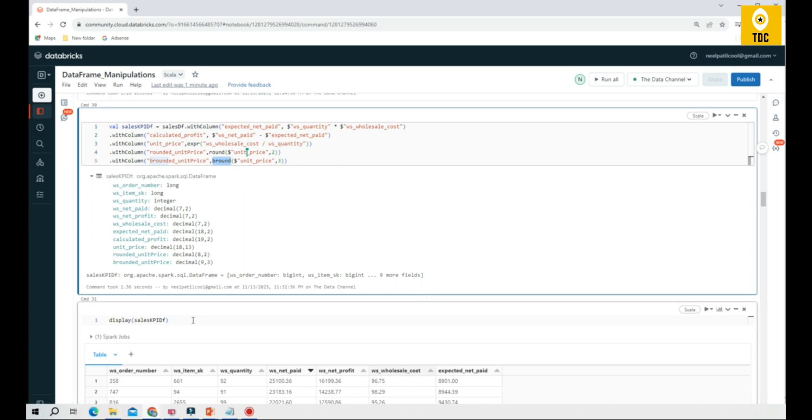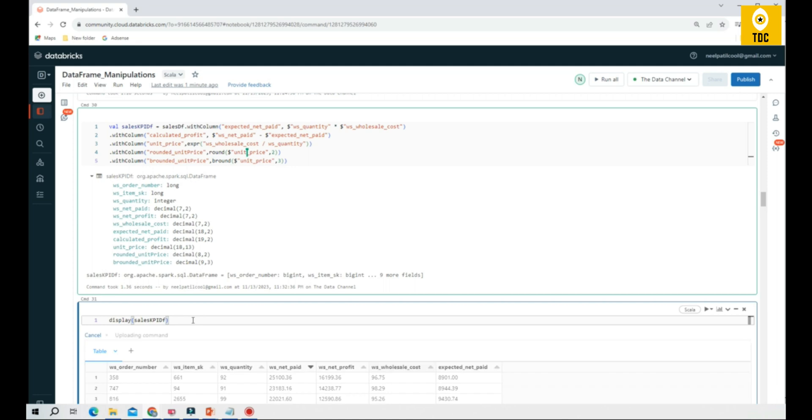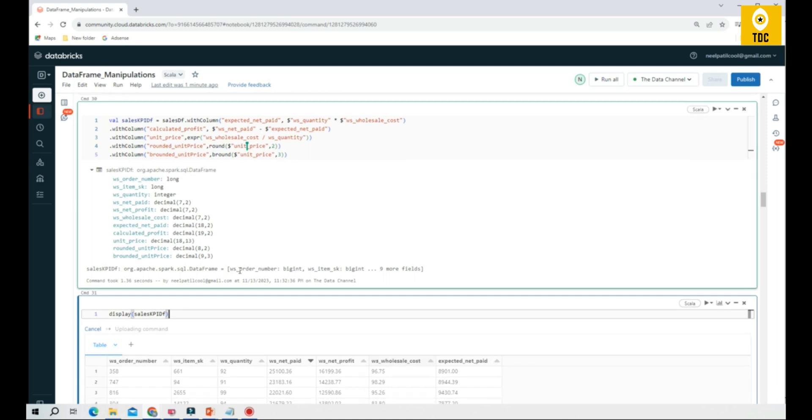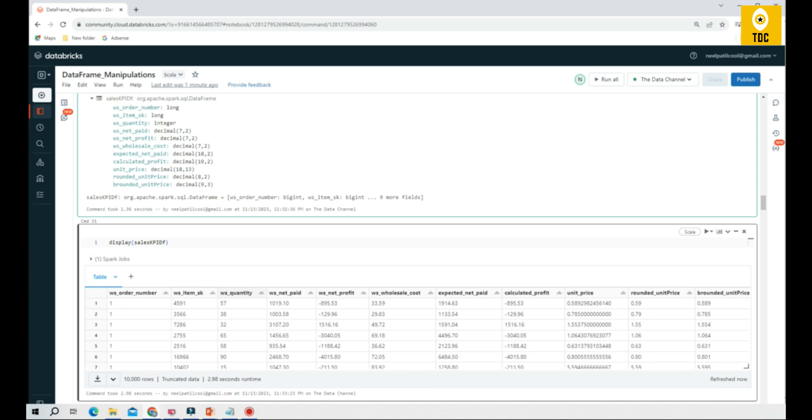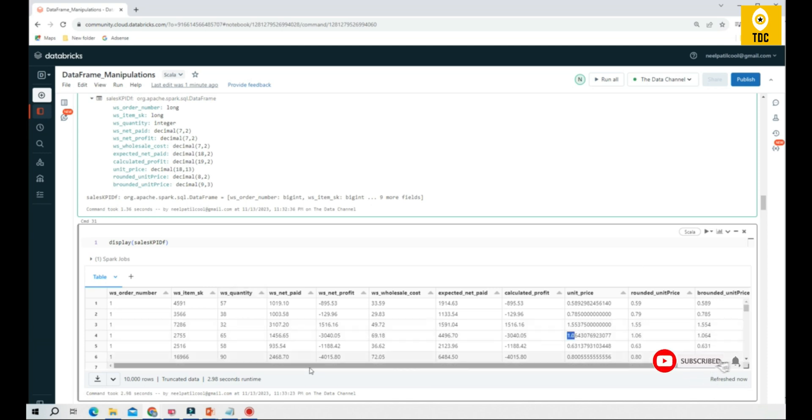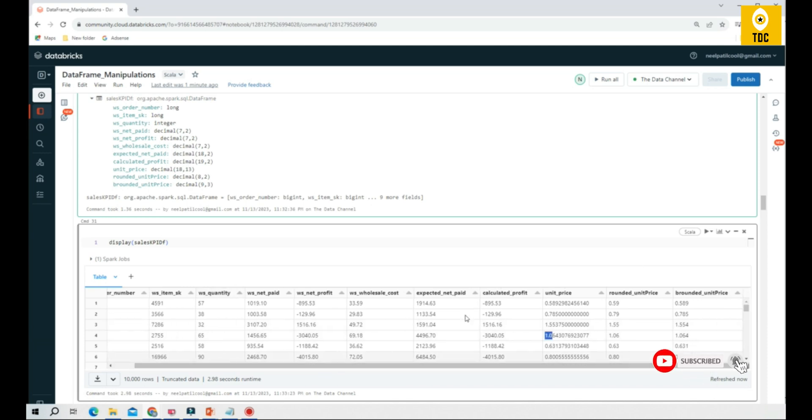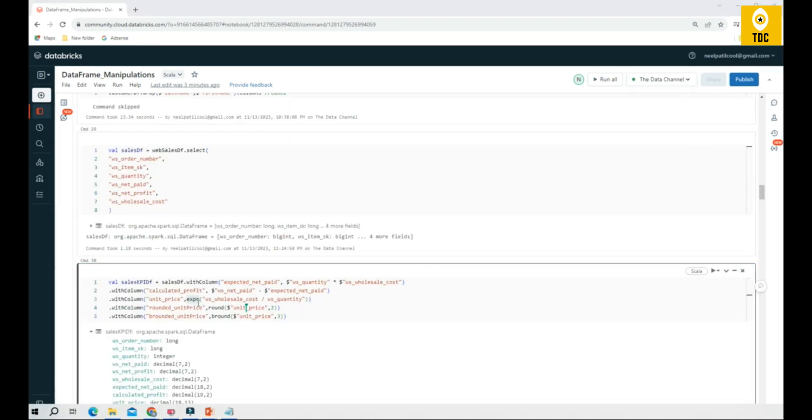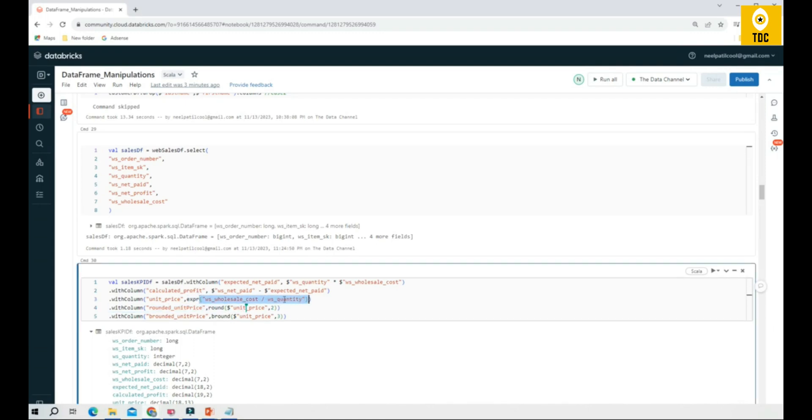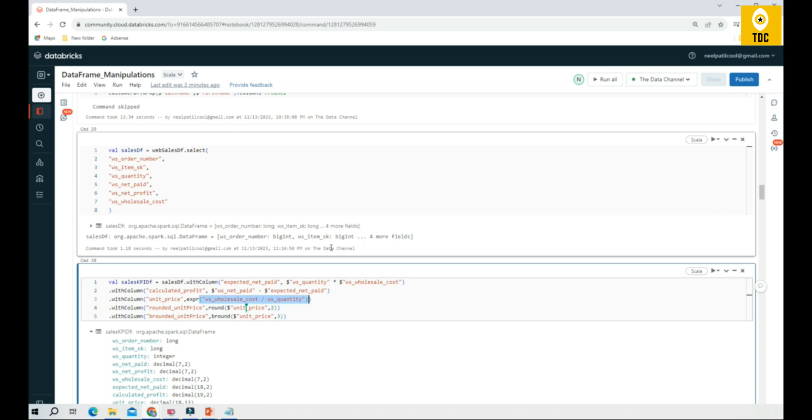Once you execute this and finally execute the result, you can see these new columns will be added. As you can see, the new columns like calculated profit, unit price rounded, price be rounded price, etc., have been added. You can use these different ways: one is by giving the dollar, another one is by using the expr function with column names without the dollar. You can practice using these demo notebooks that we will send, and you can start practicing so that you'll be able to understand this much better when you do the hands-on.